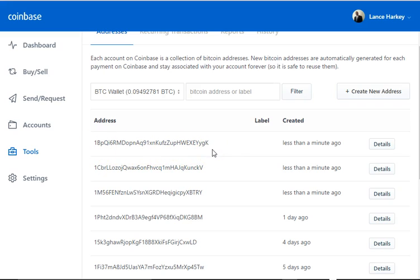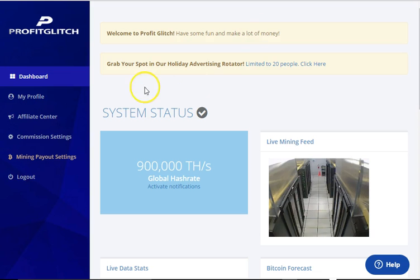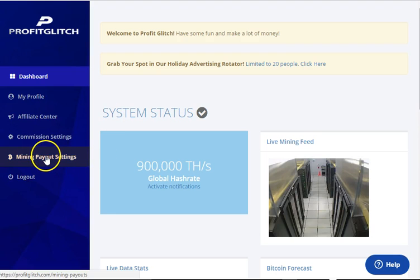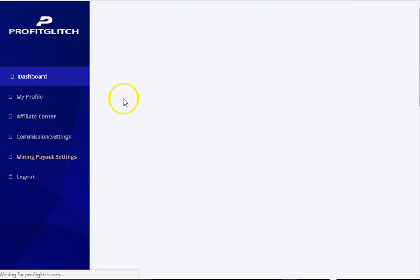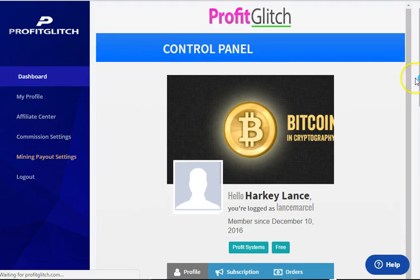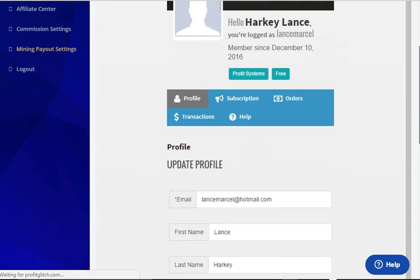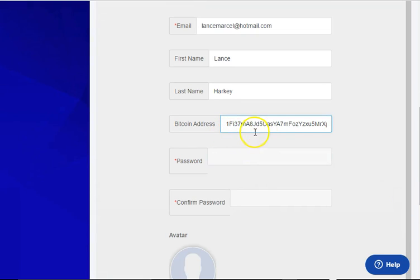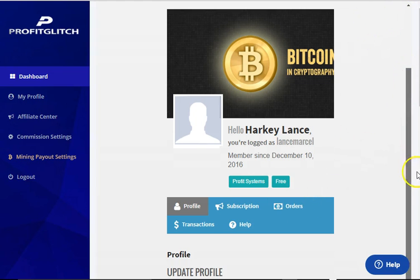Let me show you what I use this for exactly. I'm in a company called Profit Glitch — I'm sure some of you have heard of it, and if not, you will soon. The reason I use these strings of numbers is because this is how this particular program pays me, through my Bitcoin wallet. Here's my control panel, and I use this particular string of numbers from the back office — this is how I get paid with my Bitcoin address.